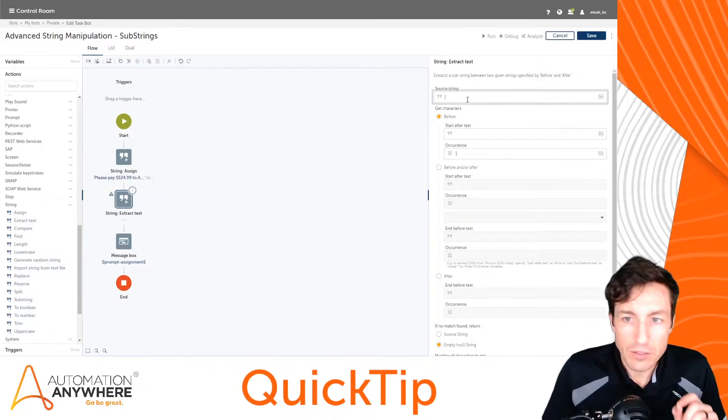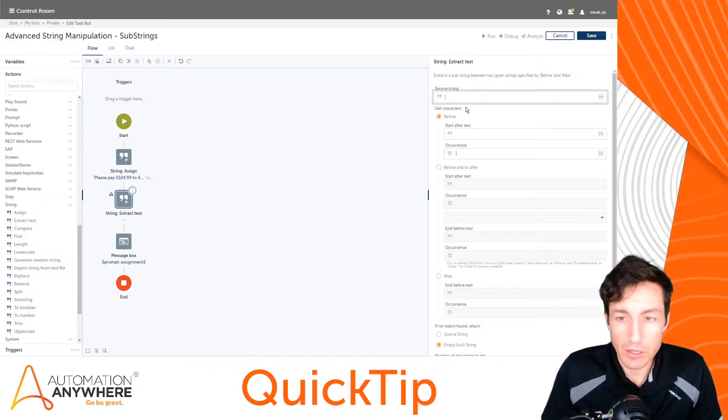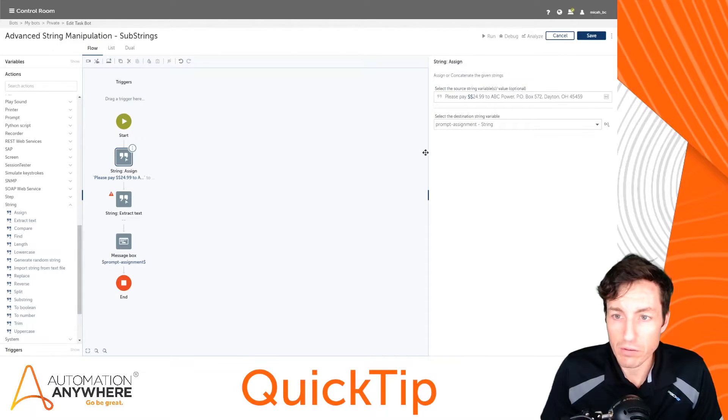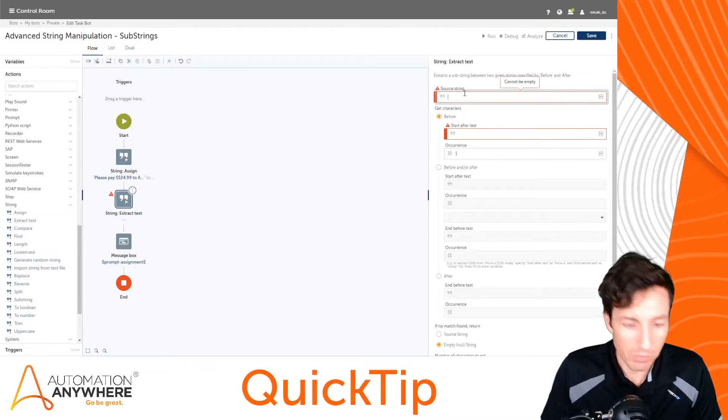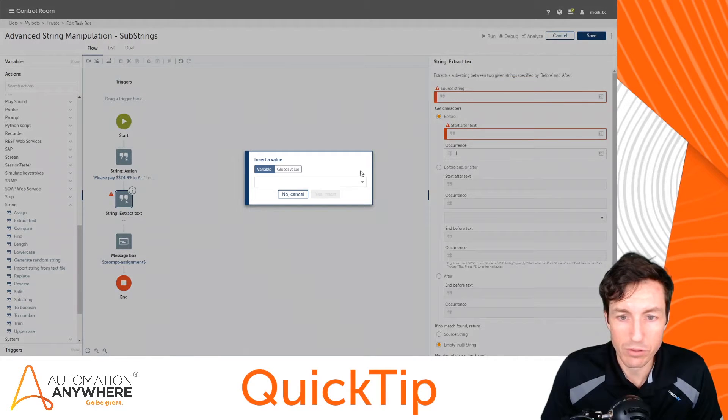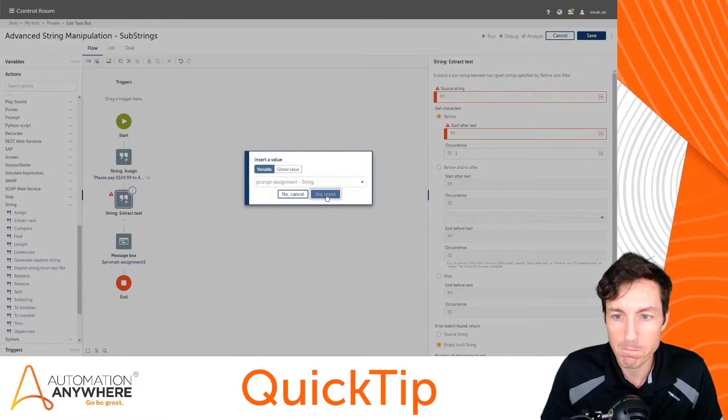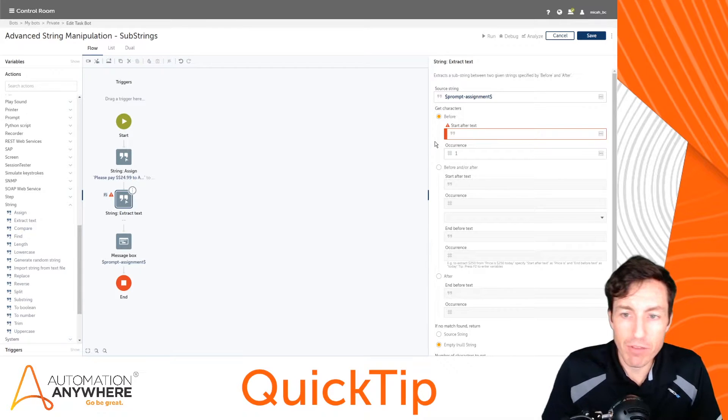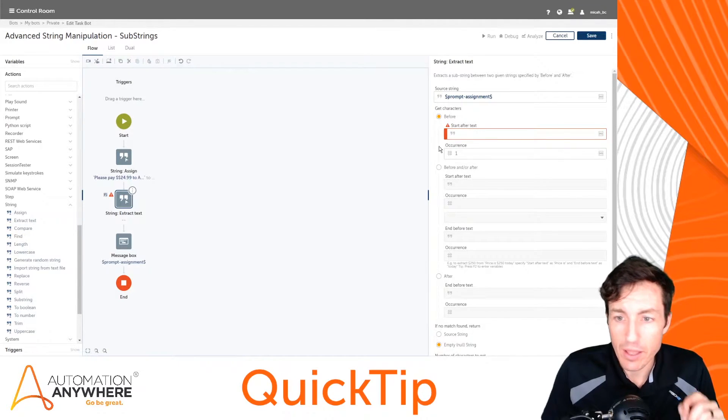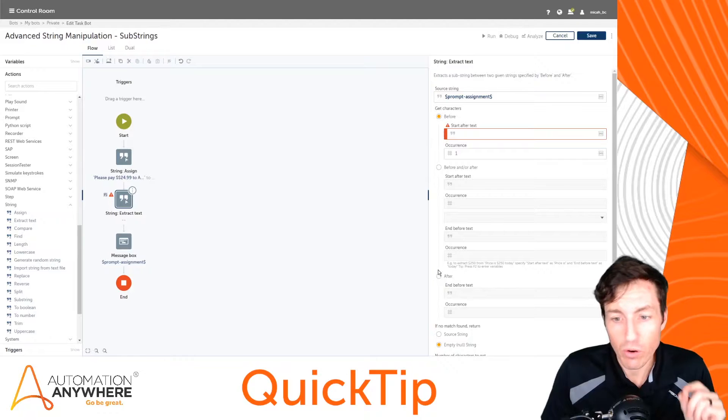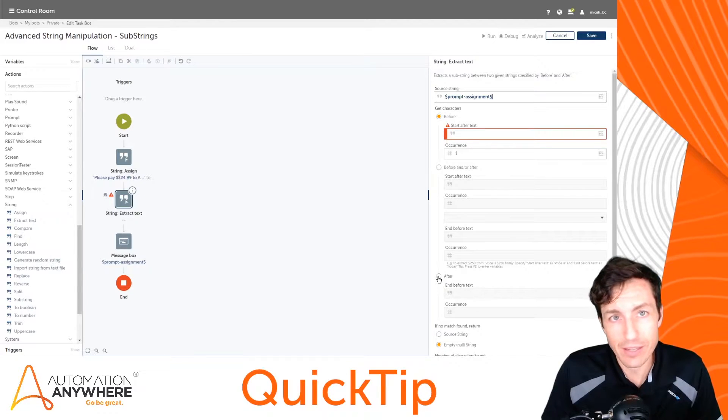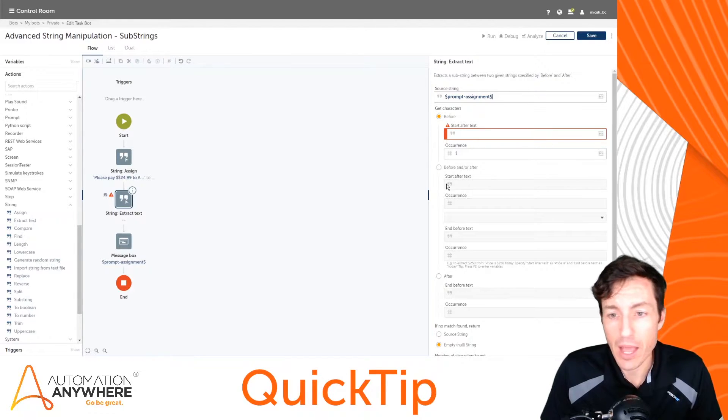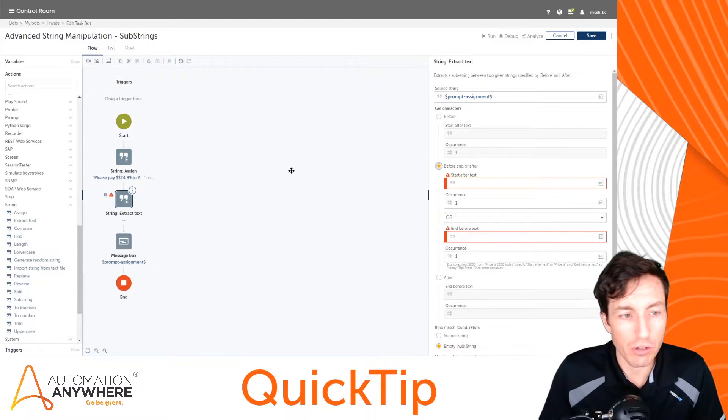In this case my source string that we just used right here was prompt assignment, so I'm going to set that to prompt assignment for my source string by hitting F2 and selecting that from a dropdown. I then have the ability to choose either before, before and after, or after for my context for extracting that data. I'm going to select before and after and I'll show you why here in just a second.